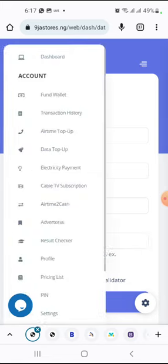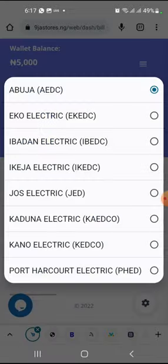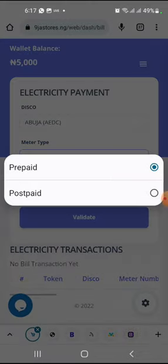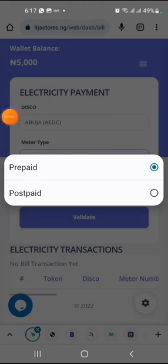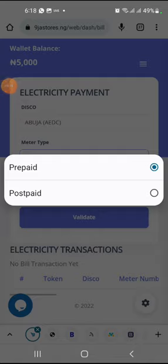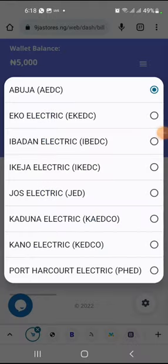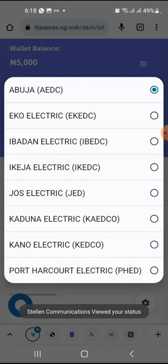For electricity payments, we have different providers. You can choose prepaid or postpaid. Prepaid is for those who use prepaid meters - you buy tokens before you can use electricity. Postpaid is for those without prepaid meters - the way NEPA or PHCN used to work, where you pay after you have already used the electricity and a bill is brought to you. Most times people buy prepaid online and handle postpaid offline.